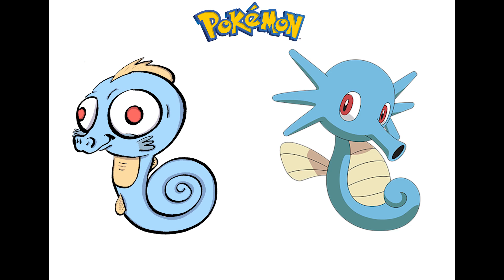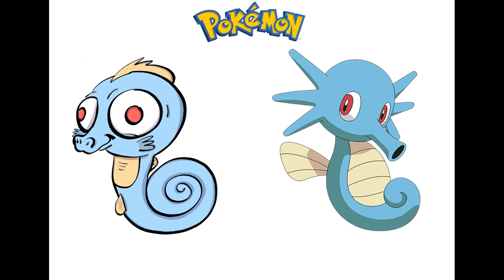But I really like both versions of this. And now, you know, there's many versions of what a Horsea can look like. Thank you again for watching. And if you're interested in me drawing a Pokemon based off of your description, please comment below. See you next time.